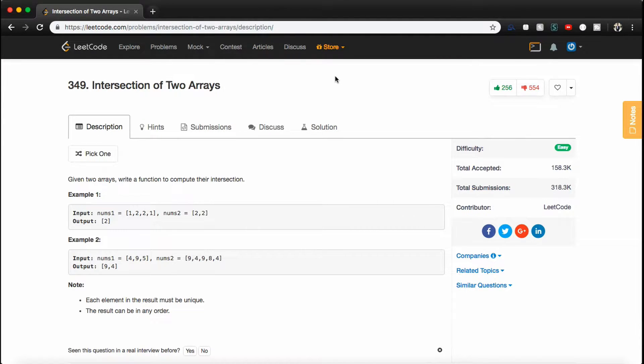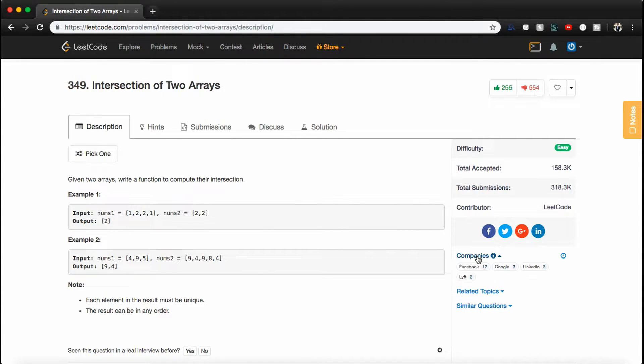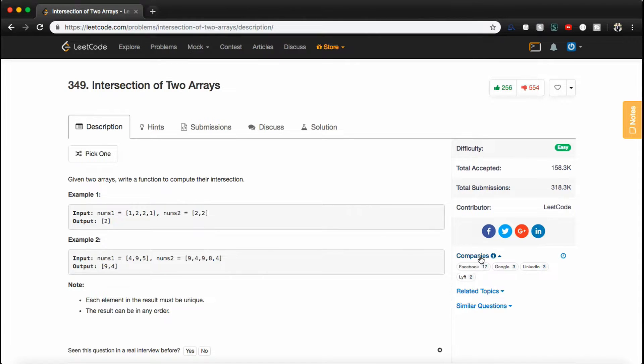How's it going, guys? Today we're going to be going over a problem called Intersection of Two Arrays. This is a question that's asked on LeetCode and is asked by Facebook, Google, LinkedIn, and Lyft. So it's a pretty popular question, it seems.